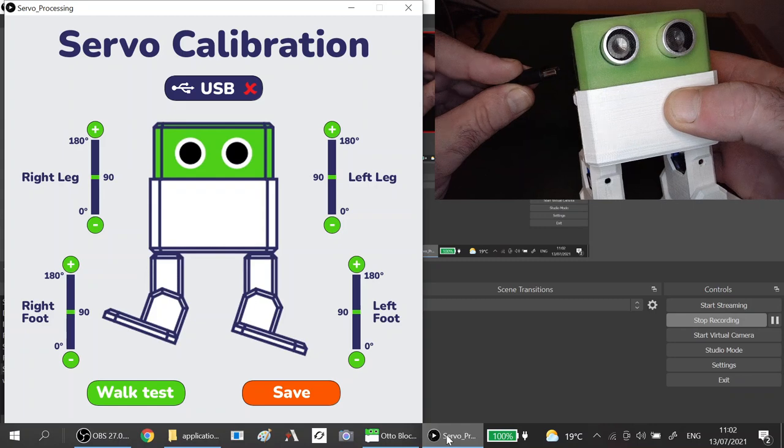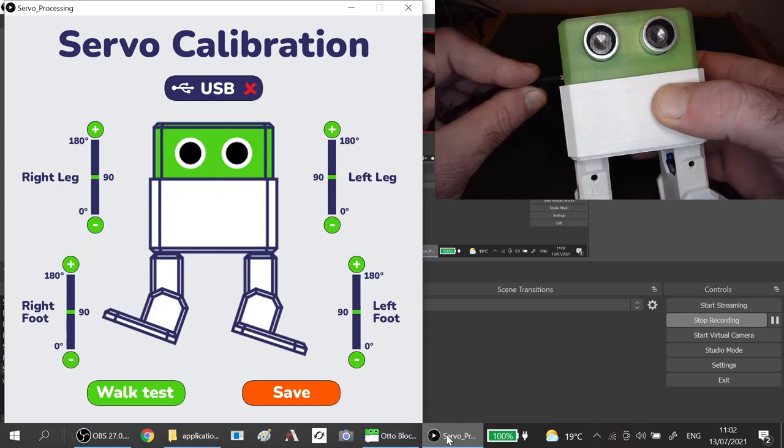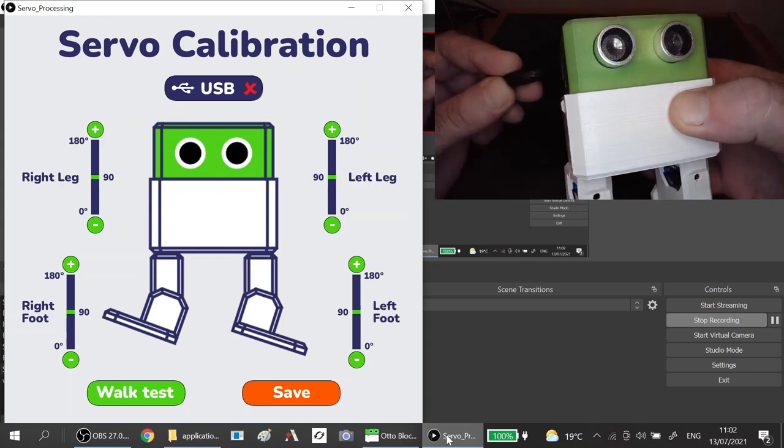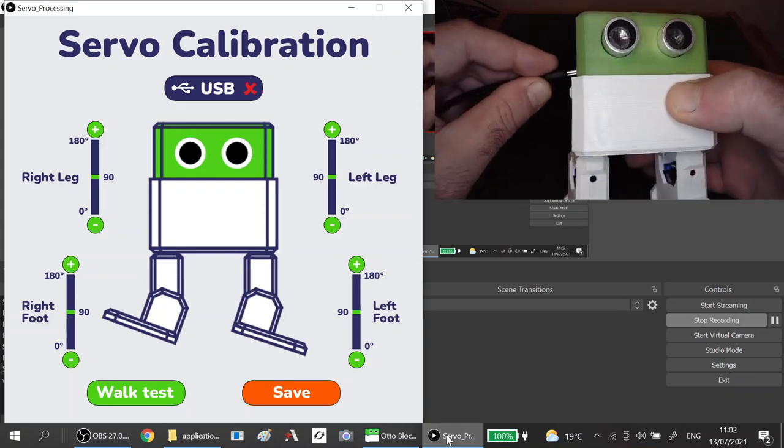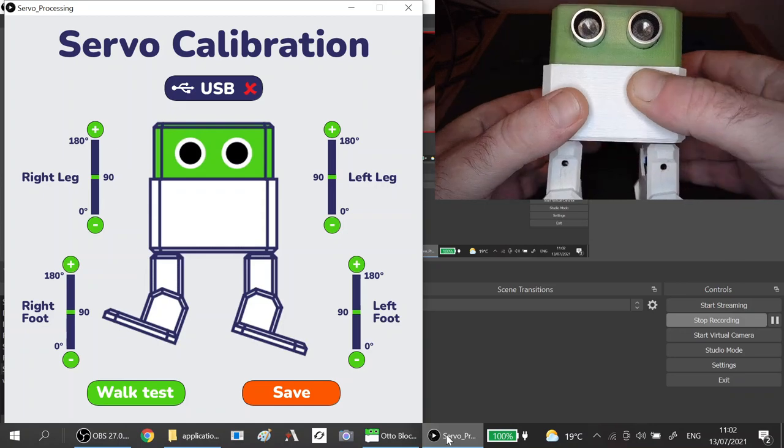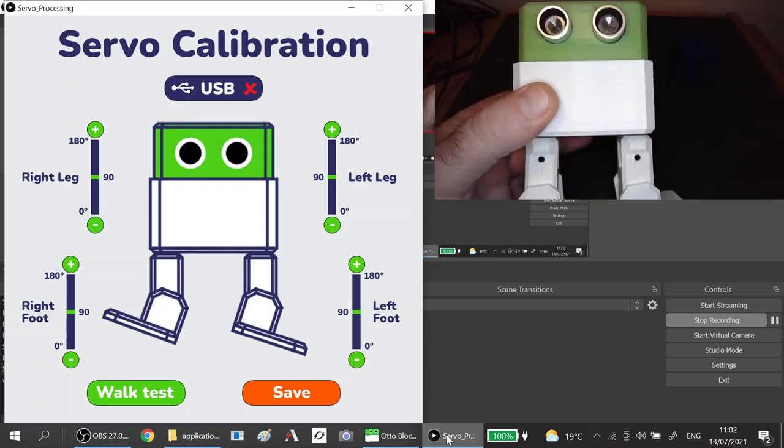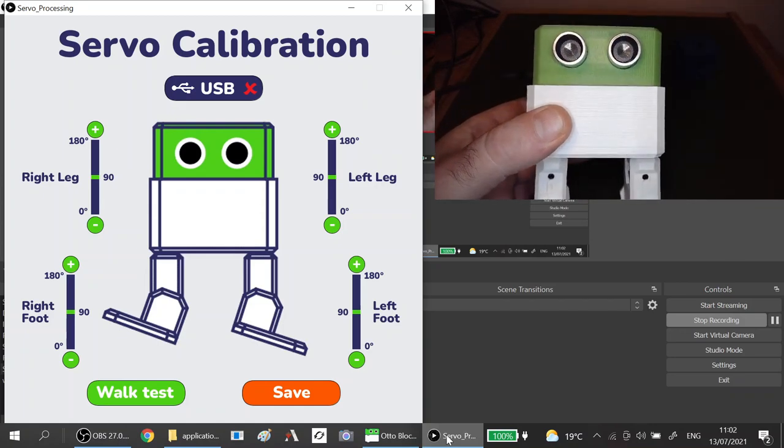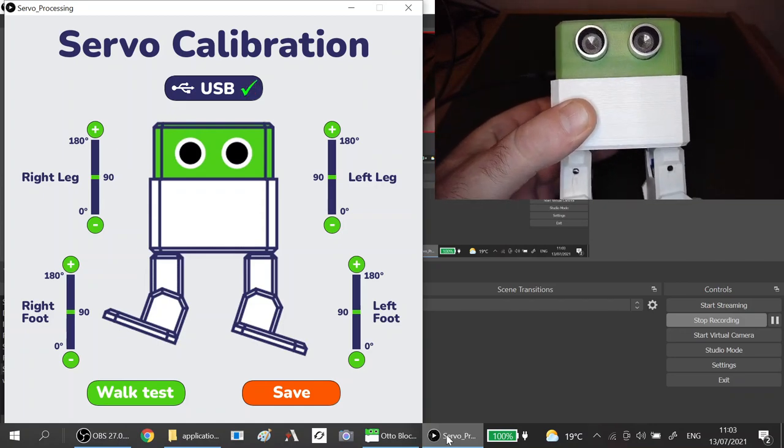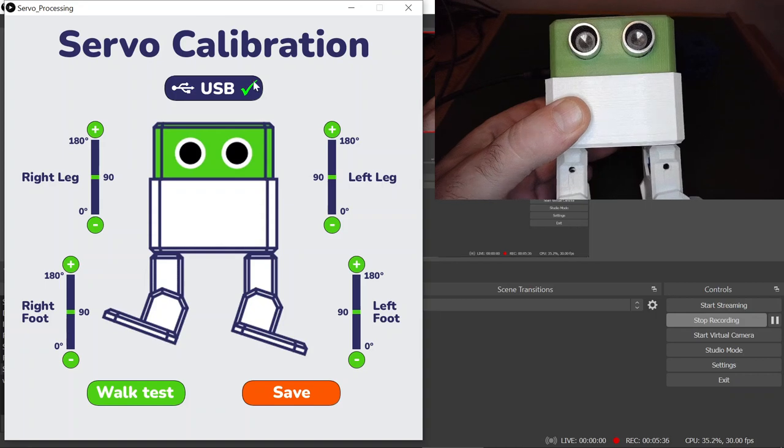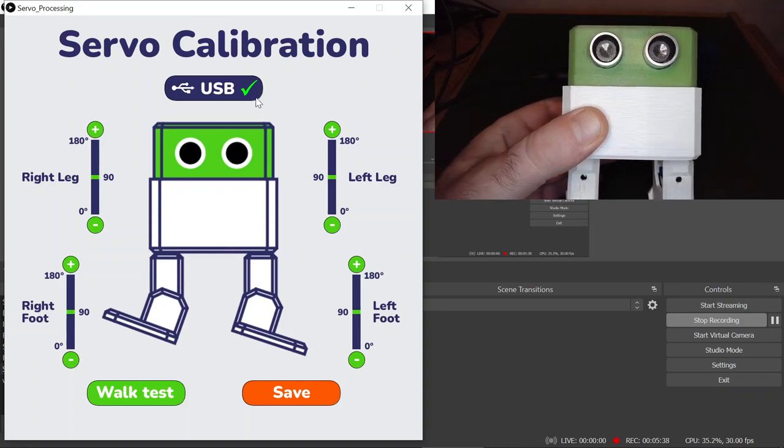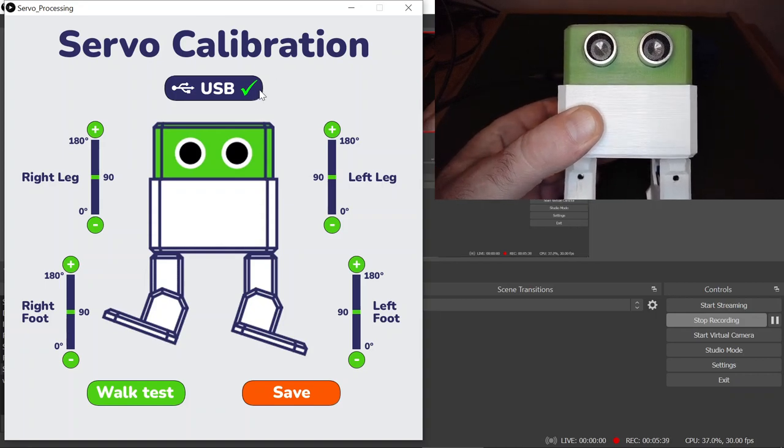I'm going to connect this up to Otto and you can now see that the USB red cross has become a green tick.